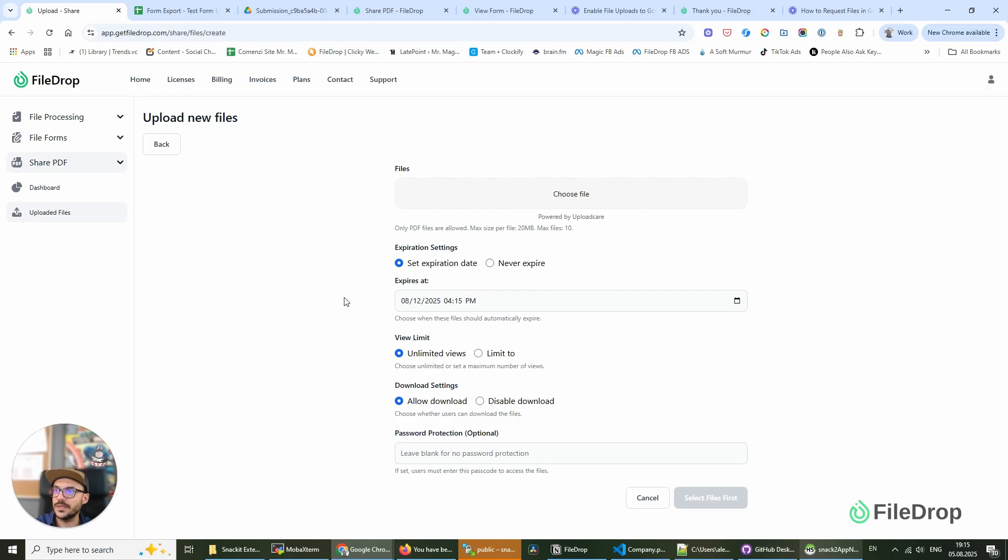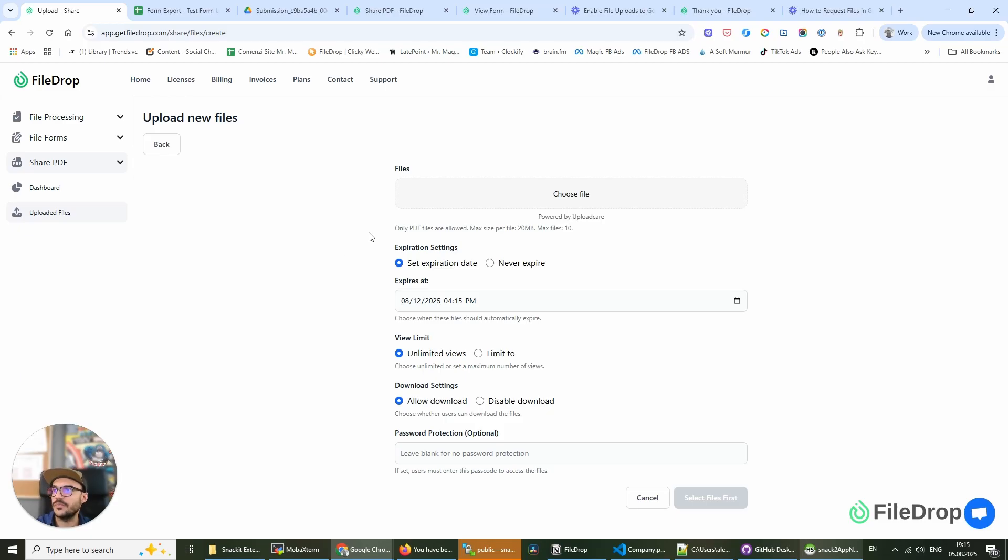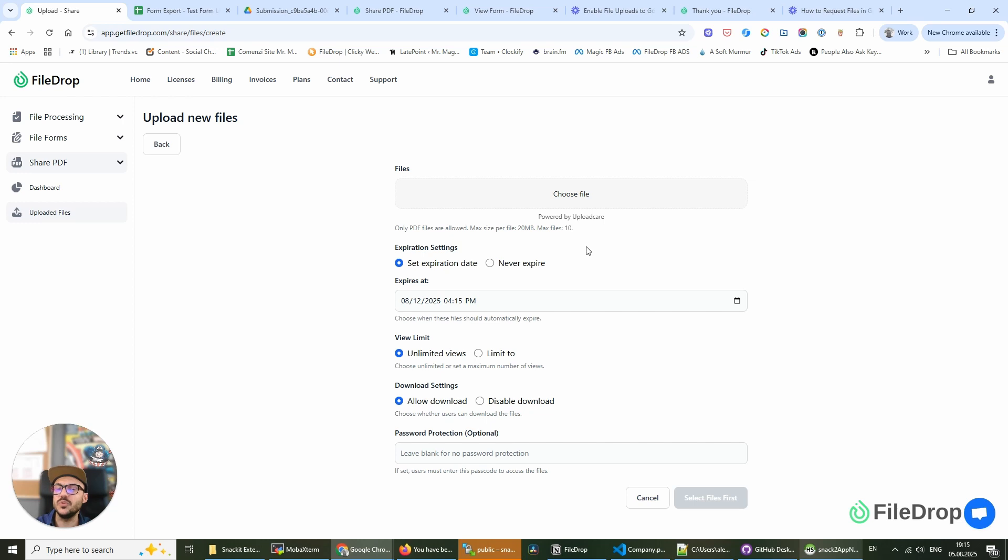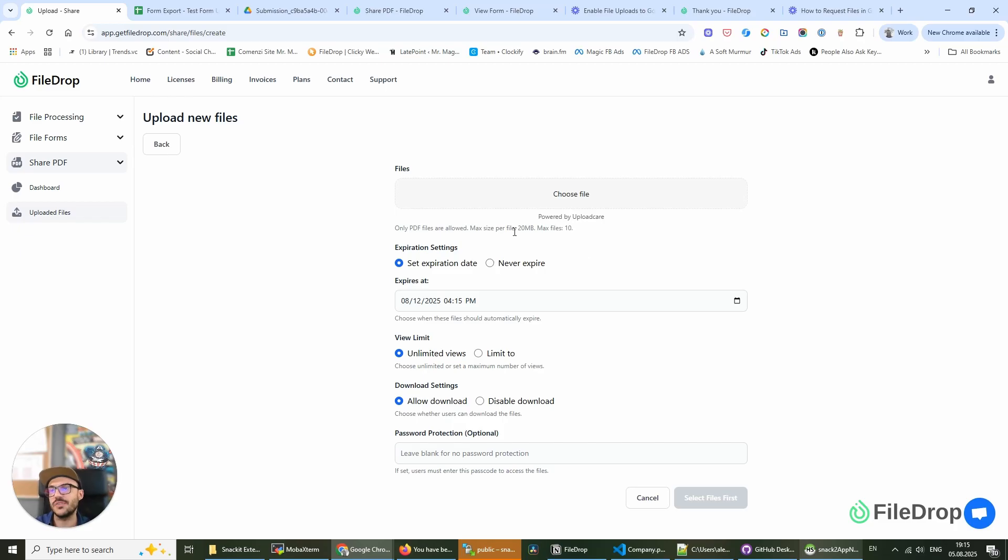And this is the interface that we have at this moment. And we're adding new features every month now. At this moment you can upload files up to 20 MB and you can upload maximum 10 files per URL. For every URL that is generated you can have 10 files.